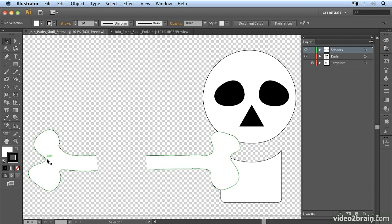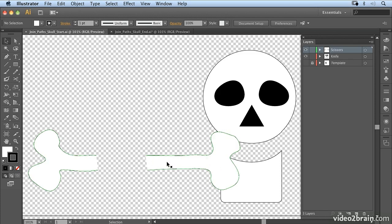For example in this situation where I've separated the two ends of the bone just to add a new section in the middle to make it a bit longer. And that's what we're going to have a look at here, how to join paths.